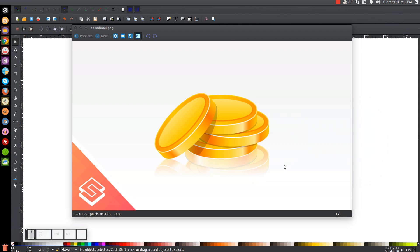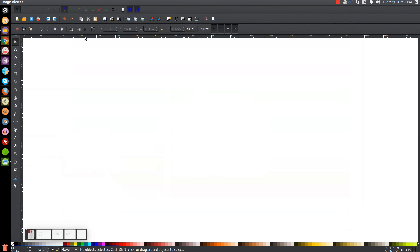This is Nick with LogosByNick.com and in today's tutorial I'll be demonstrating how to create these vector coins using Inkscape. At any point in this tutorial you can look down at the bottom left hand side of my screen to see which mouse clicks and keystrokes I'm using. So we'll minimize this and get started.